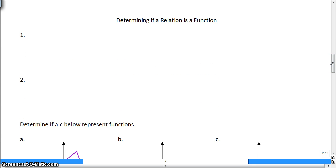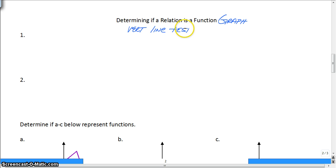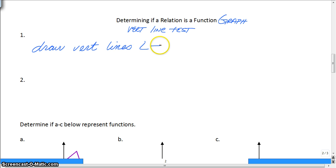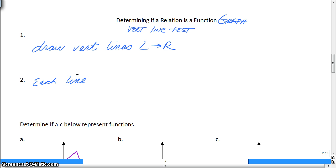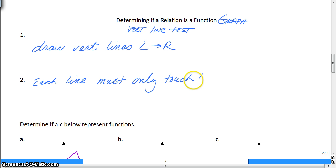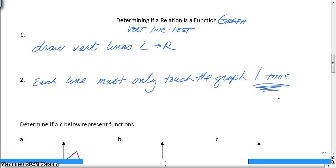Next, we're going to determine if a relation is a function based on its graph. This might ring a bell — it is called the vertical line test. There are two steps. First, draw vertical lines left to right. Then, each line you draw must only touch the graph one time. That's per vertical line.